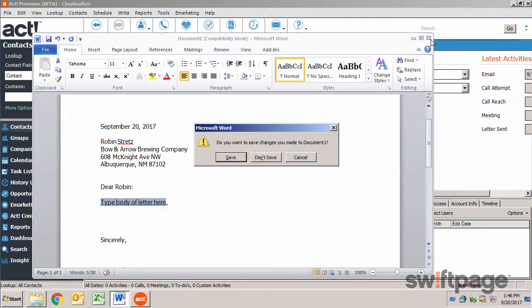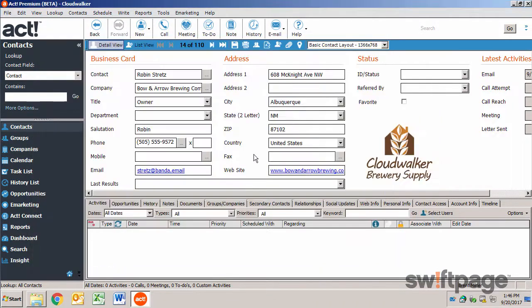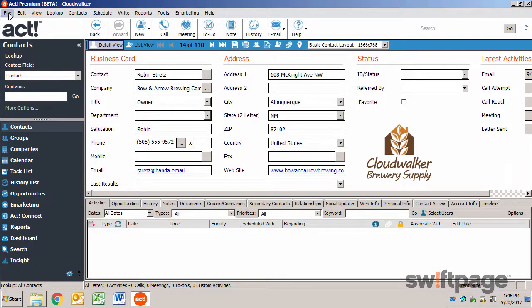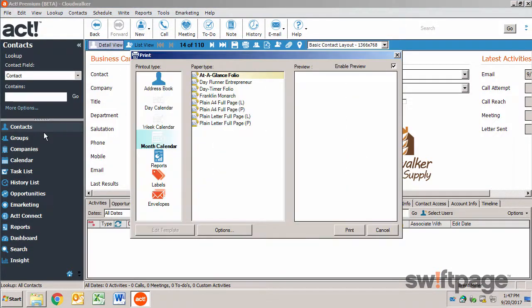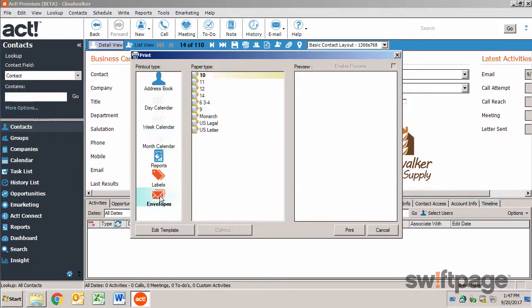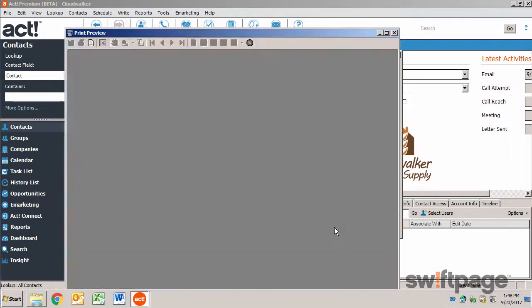If you want to print an envelope as well, once again from the Contact Detail view, go to the File menu and choose Print. On the Printout type, select Envelopes. Next, choose your paper type, then click the Print button. From here you can choose a preview and the contacts for whom this envelope should be printed, and then click OK.